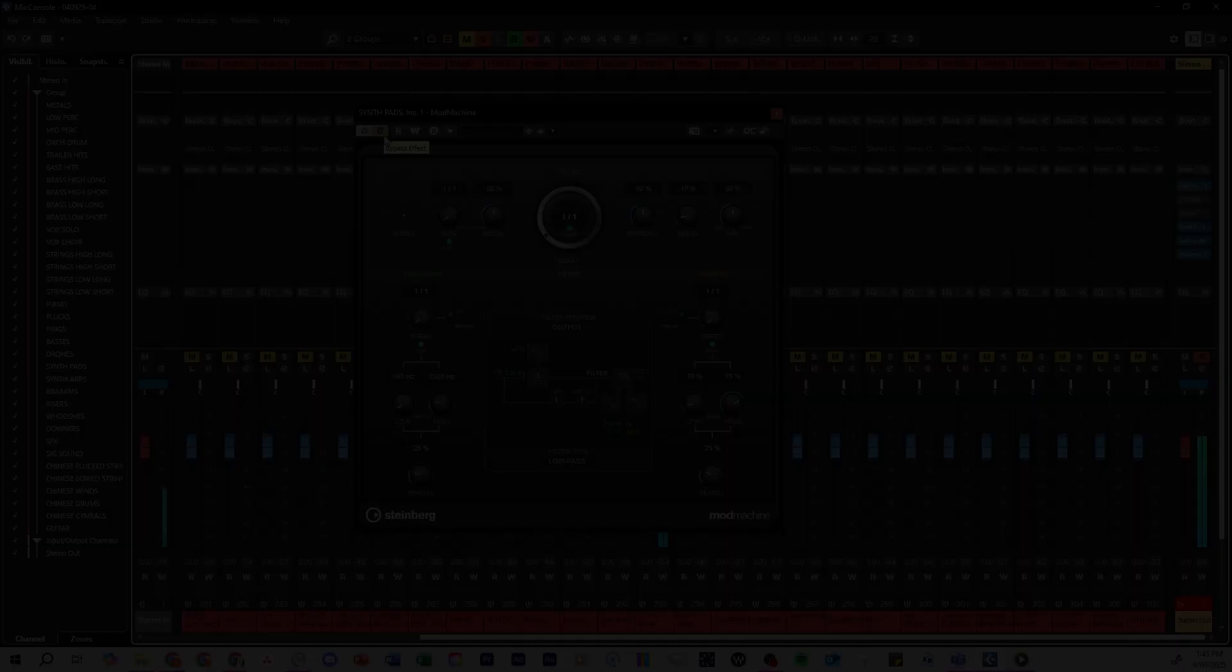It's included free in Cubase. So give it a try on risers, synths, trailer sound effects, orchestral elements. Whatever you want to experiment with. Track it on, have some fun and use it to add energy and motion to your music.